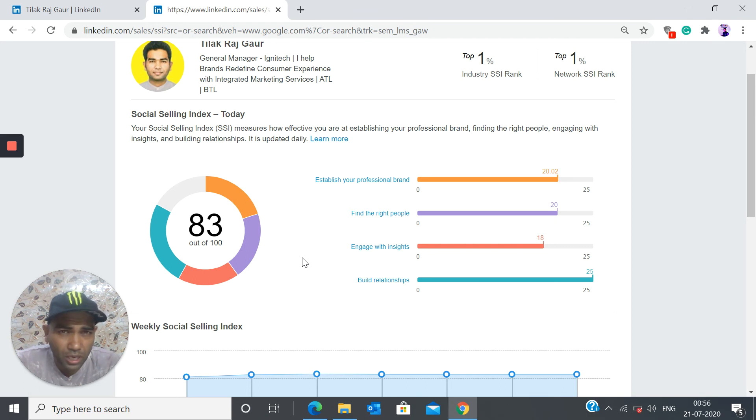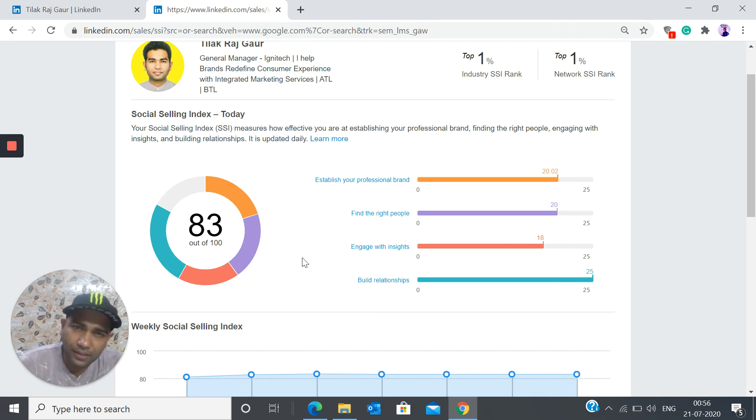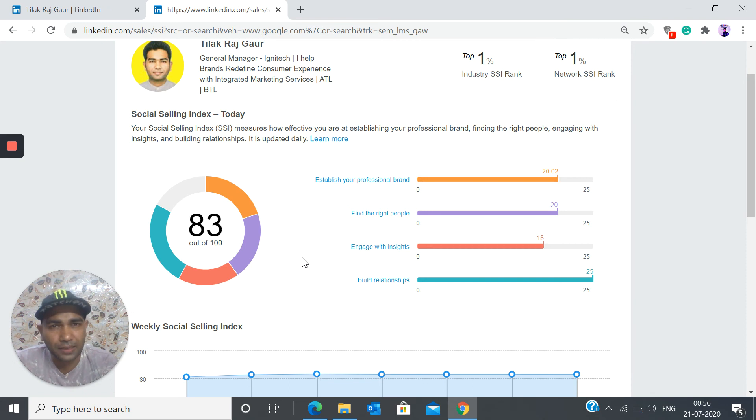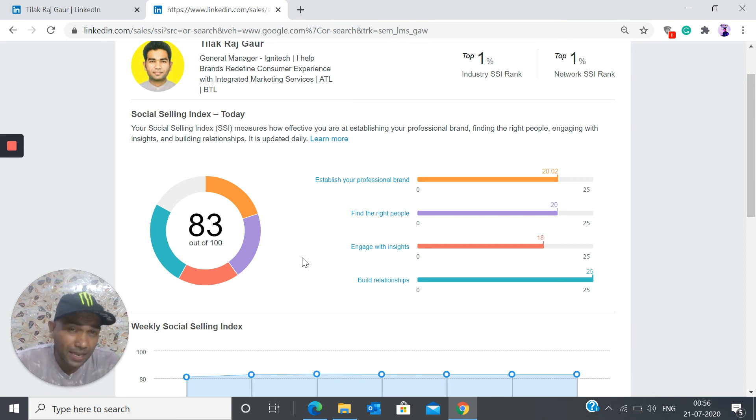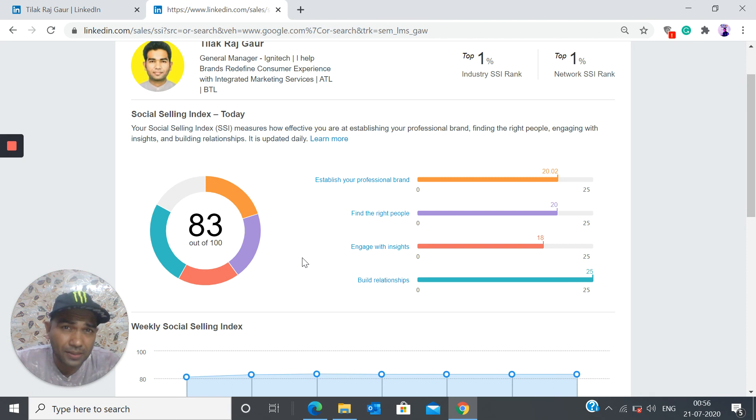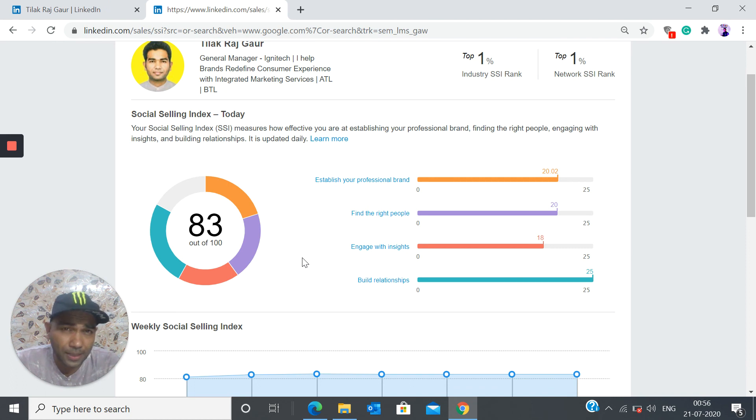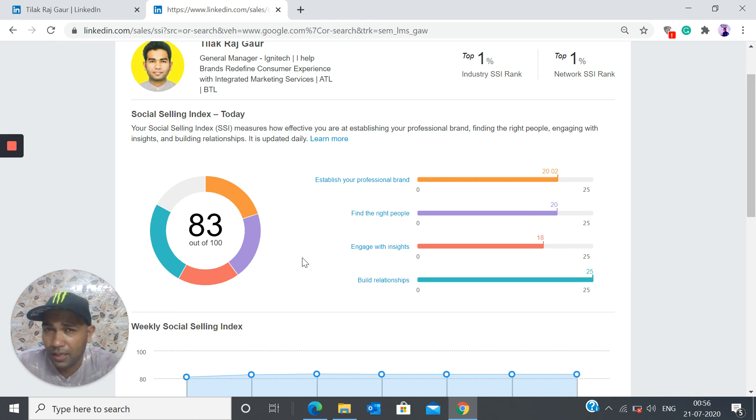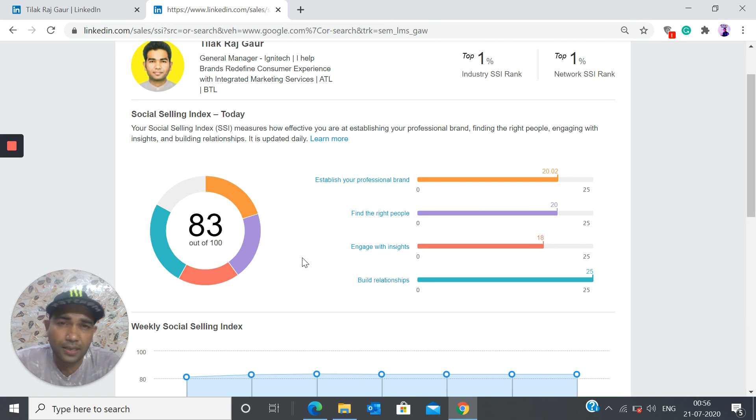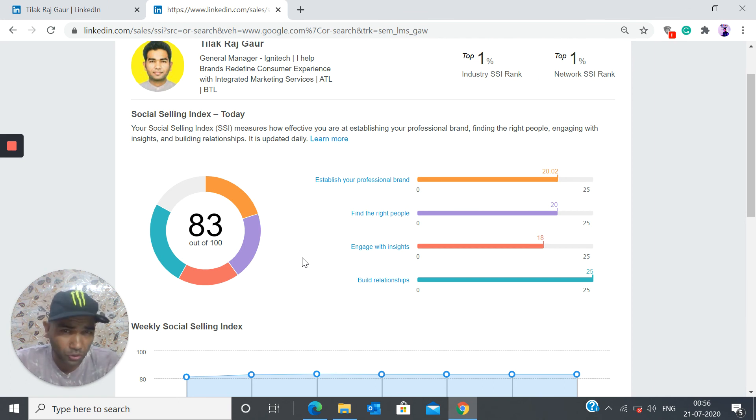So it's all about building the relationship, finding the right people in your network by sending connection requests, engaging with insightful comments, and engaging with the right people in your network. That's how you can establish your professional brand. And this is what all these things are leading to: improve your SSI score.